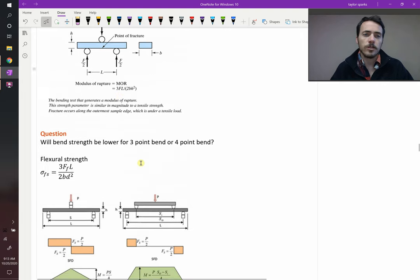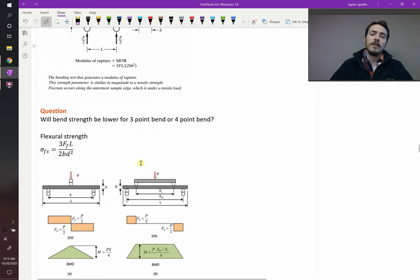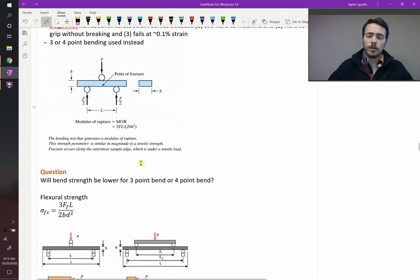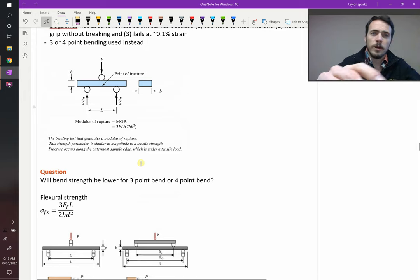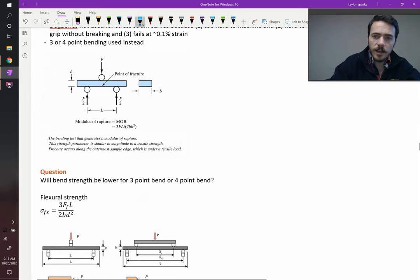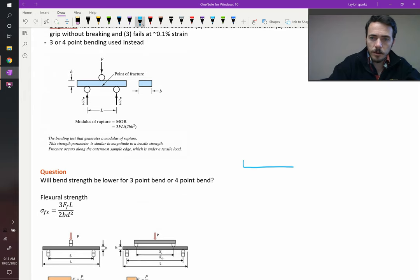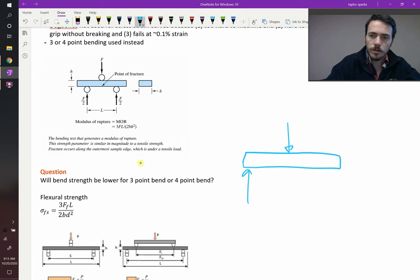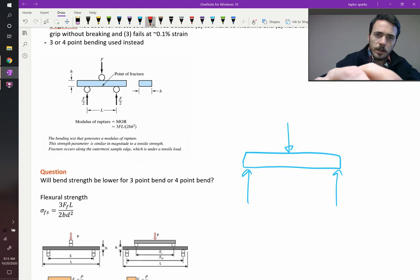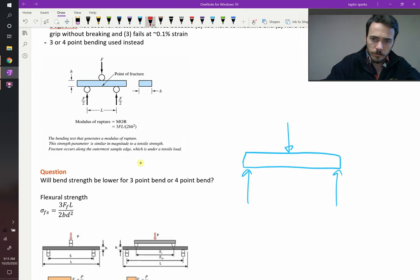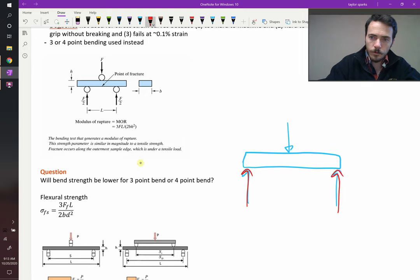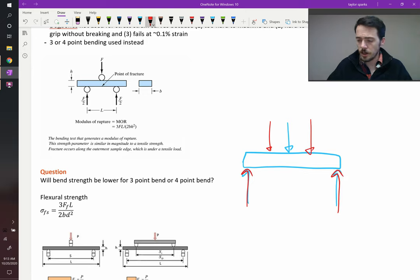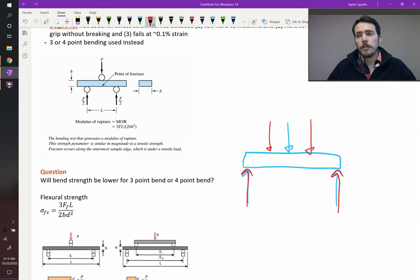So the question is this, should you get the same result if you do three point or four point bending? So you've got the exact same sample. In one case, you're going to load it three point bending, meaning these are your forces. In another scenario, you're going to do this, four point bending. What's the difference? Should you get the same exact response? No, you will not get the same response and here's why.